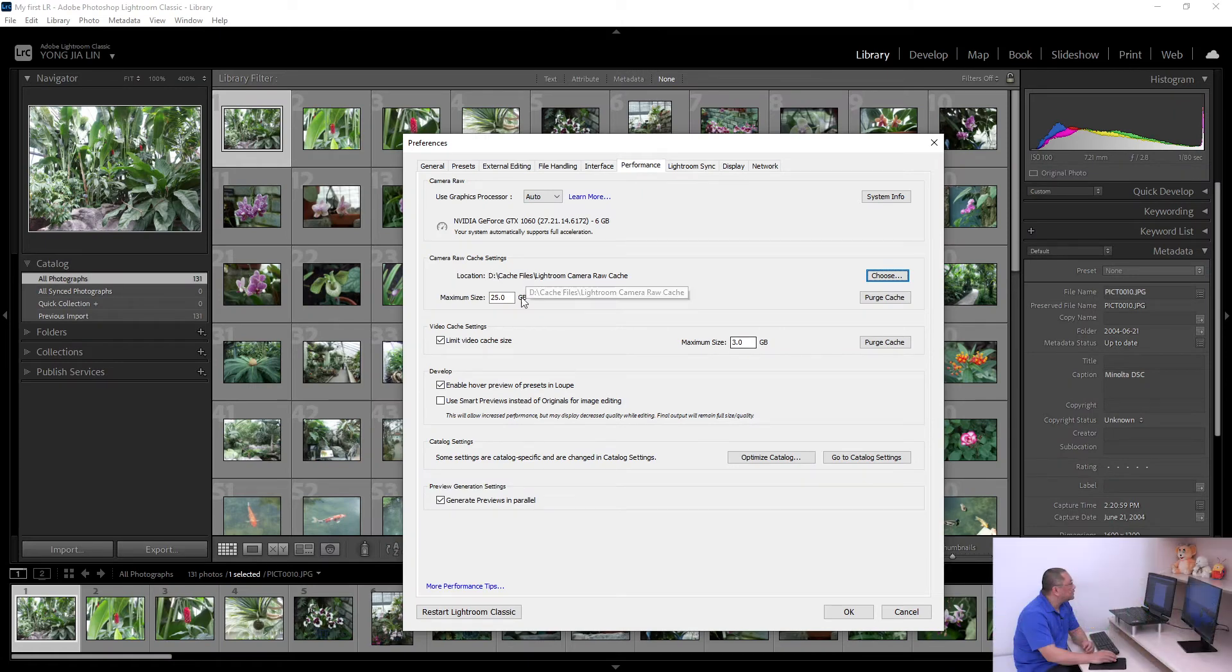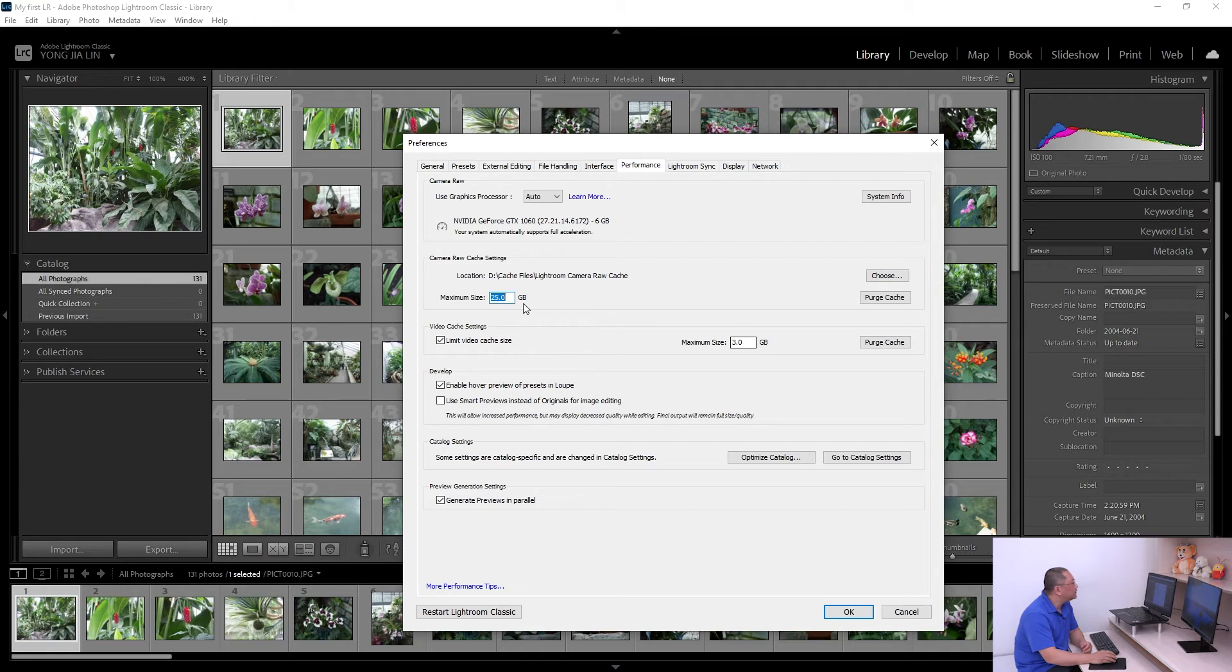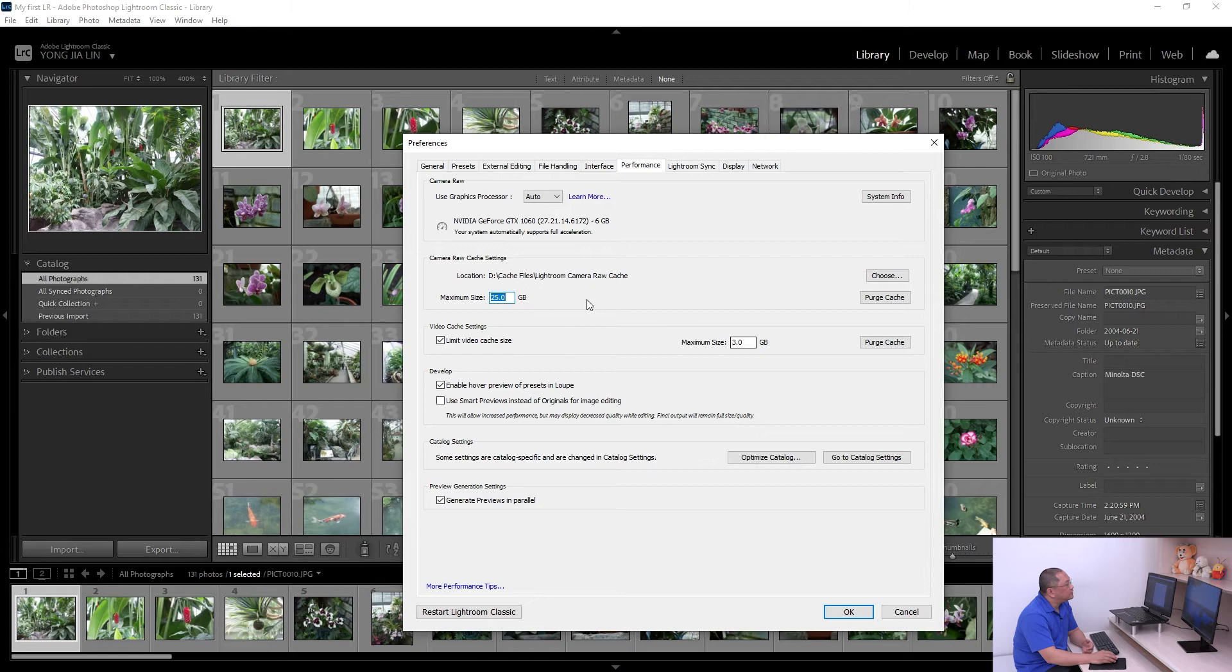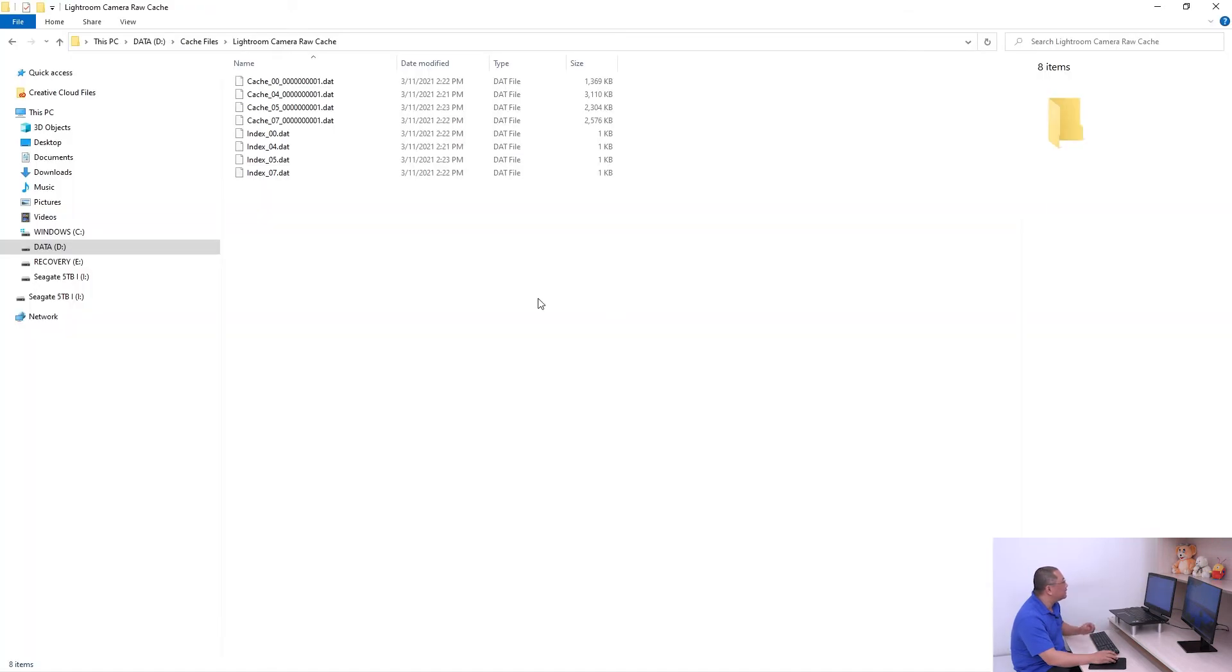I also give it more space. By default it's 5 gigabytes, and I changed it to 25 gigabytes here. So it will create the cache file inside here like this.